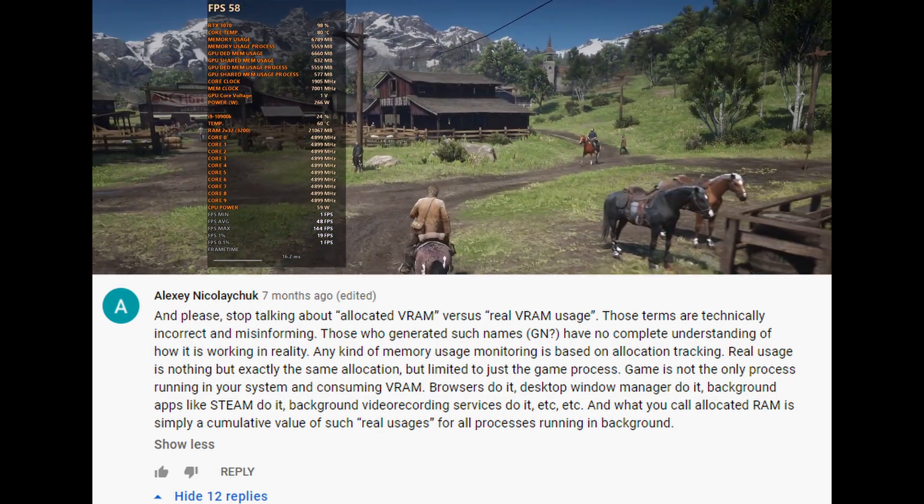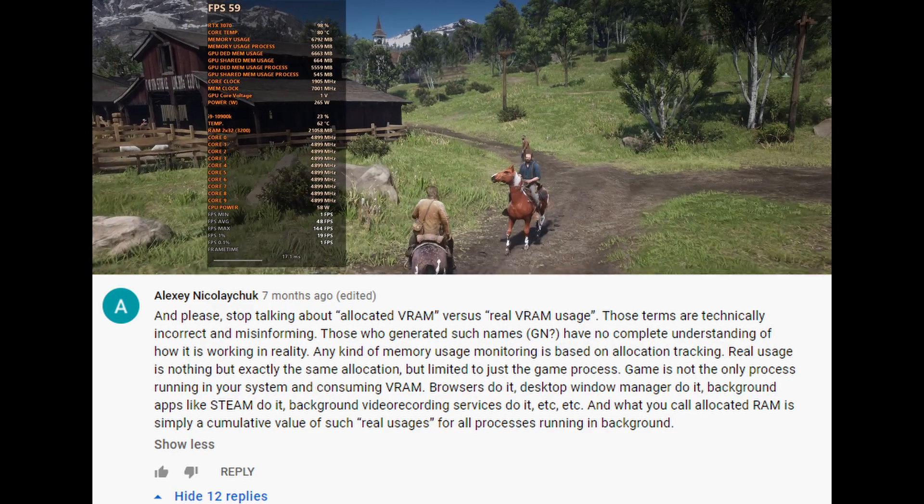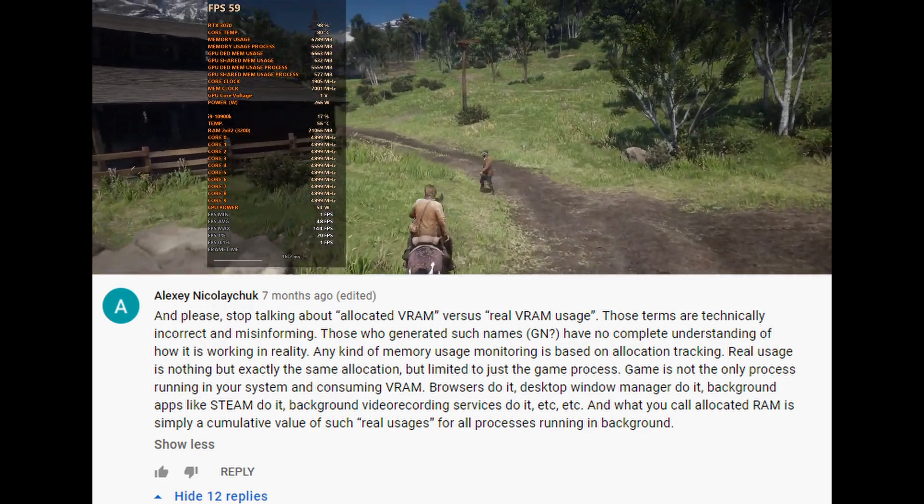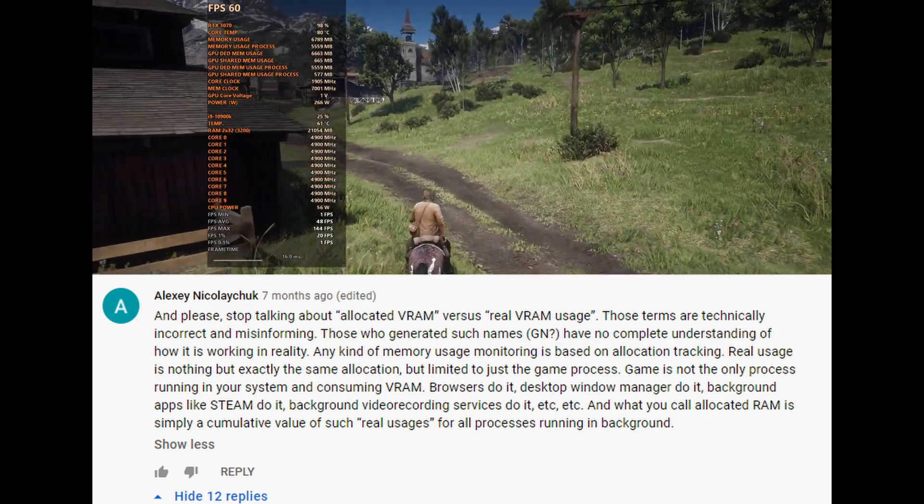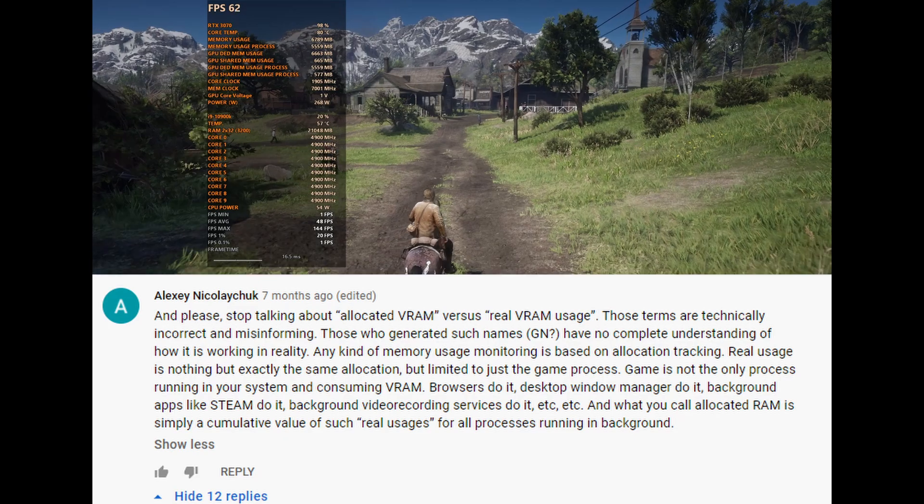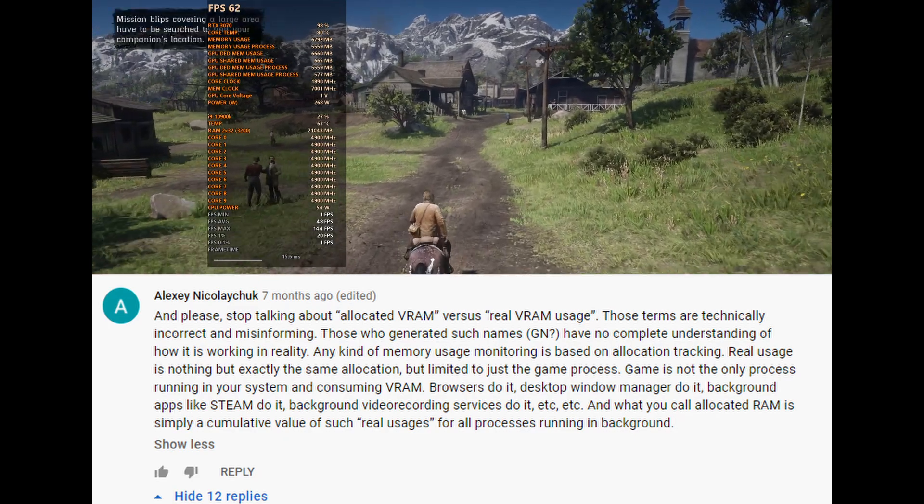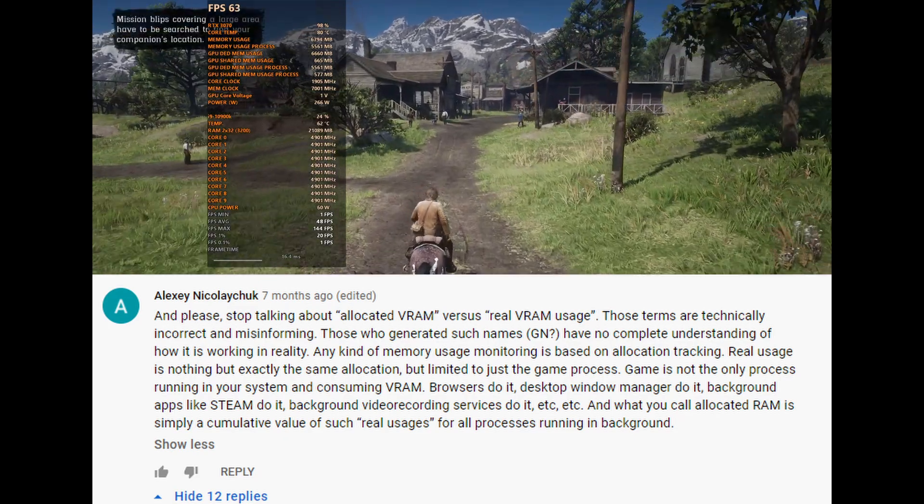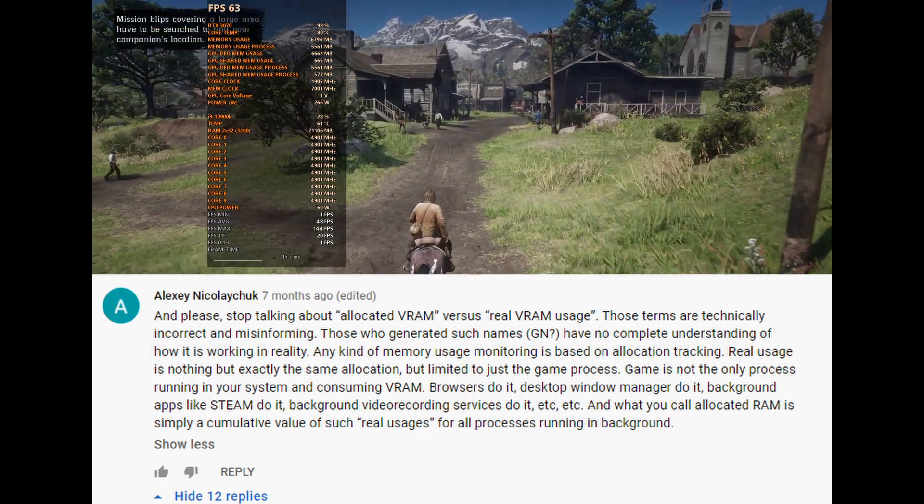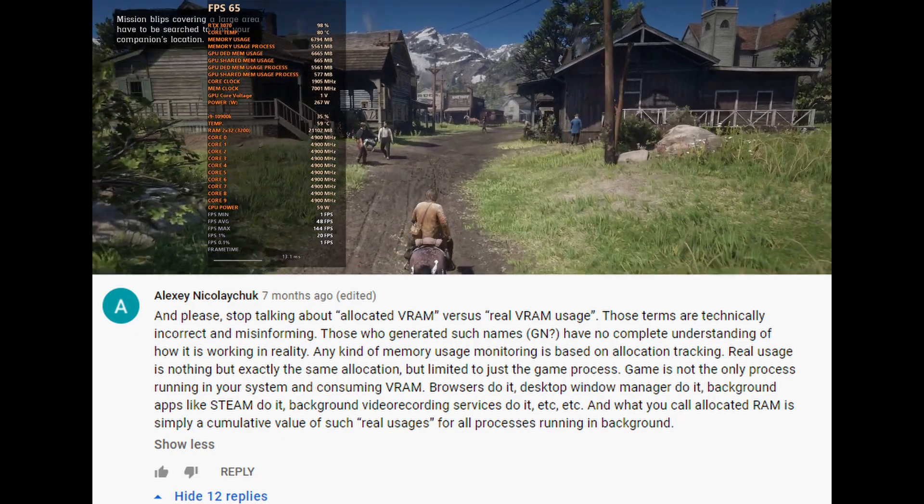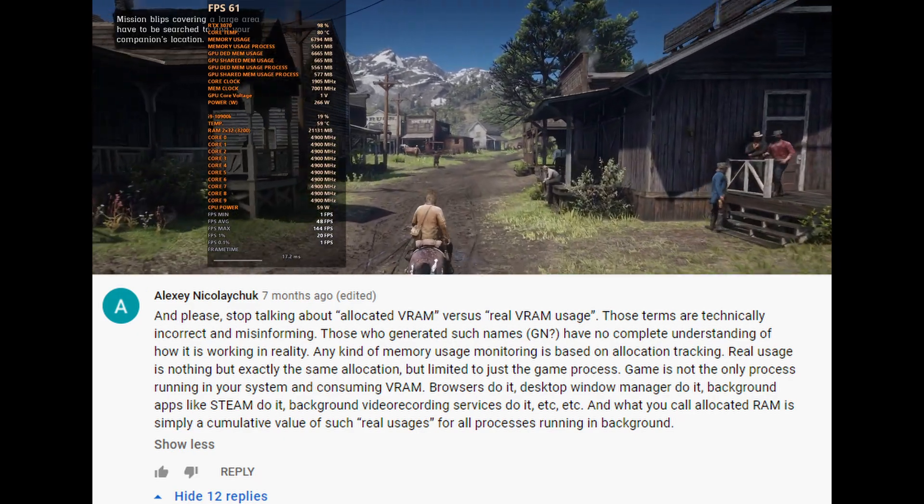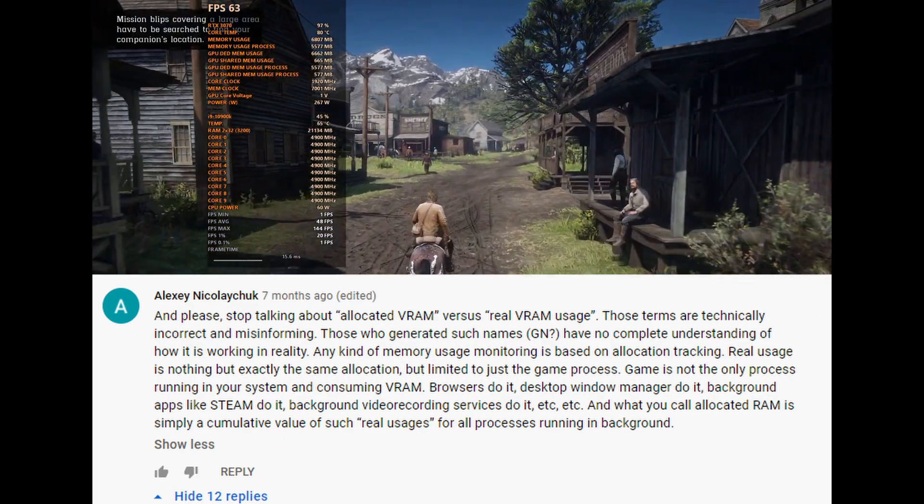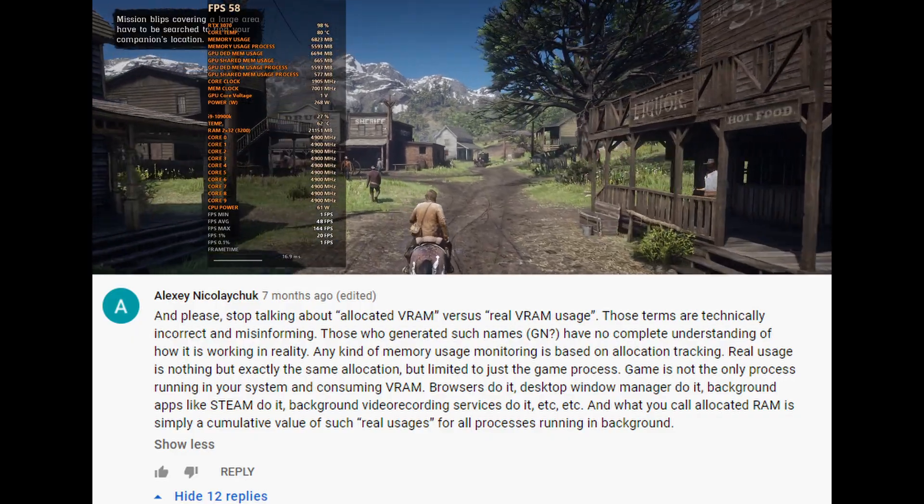Game is not the only process running in your system and consuming VRAM. Browsers do it, desktop window manager do it, background apps like Steam do it, background video recording services do it, etc. And what you call allocated RAM is simply a cumulative value of such real usages for all processes running in background.